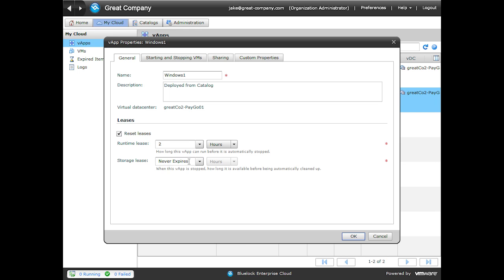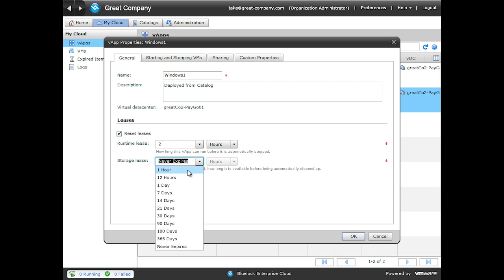Storage leases take effect when the VApp is stopped. So after this VApp has run for 2 hours, the storage lease timer starts. If this was a VApp that was maybe a software demo, and we wanted it deleted after it was run, we can select the dropdown and select 1 hour.